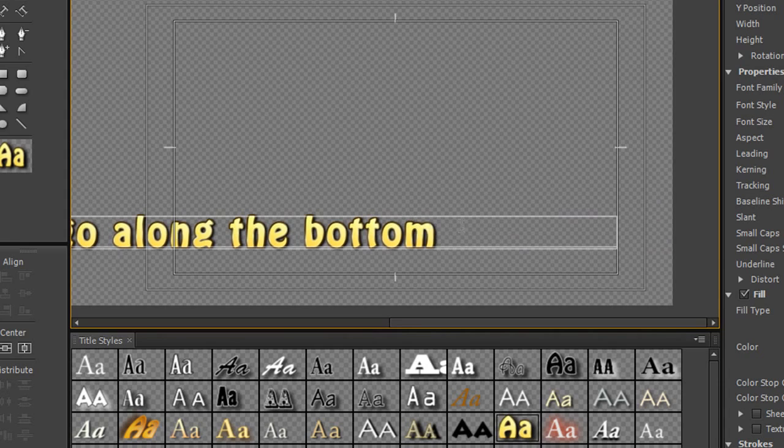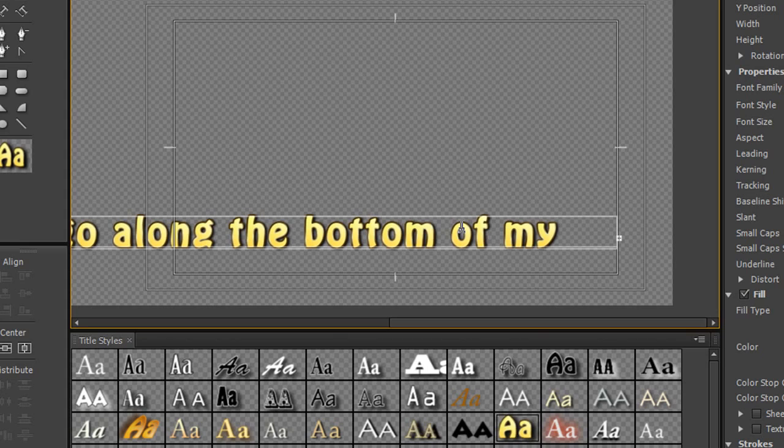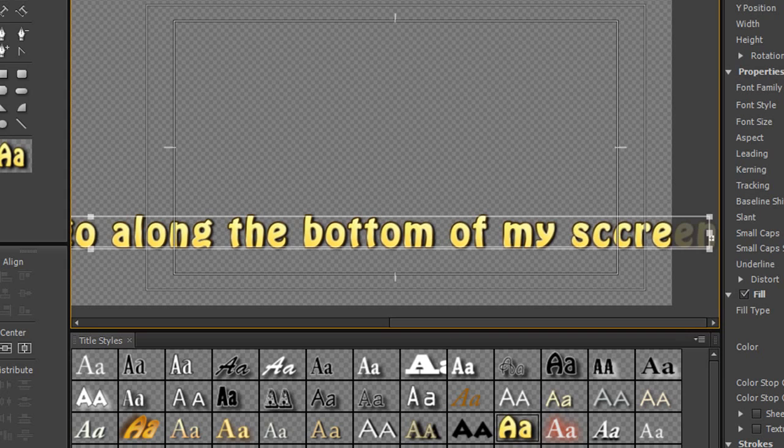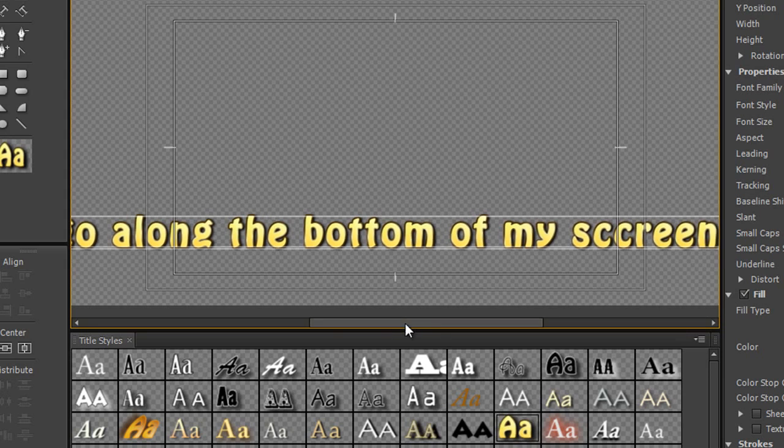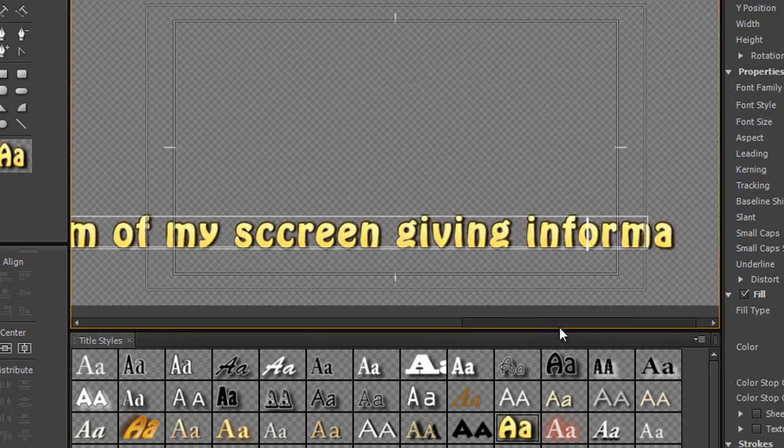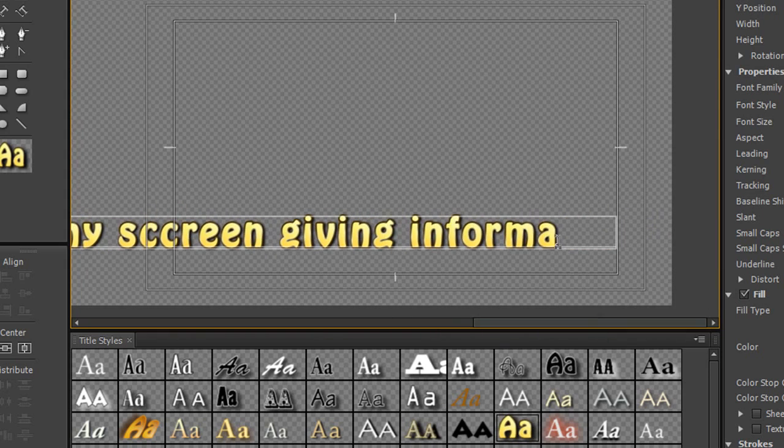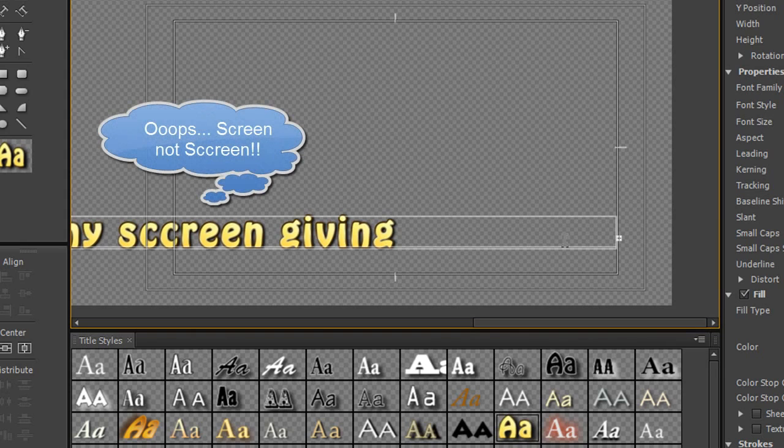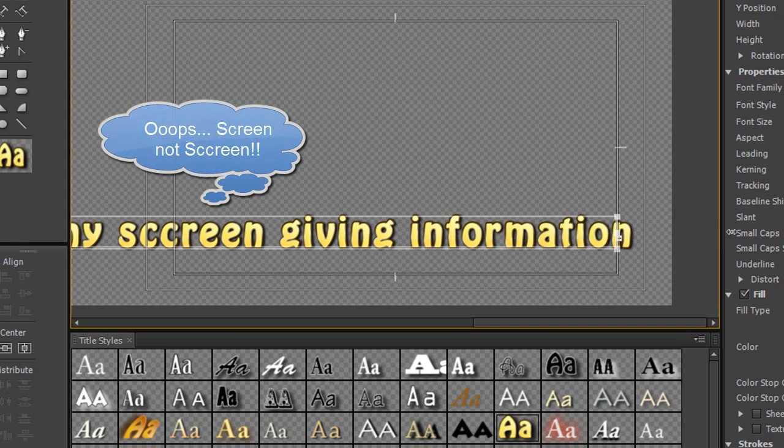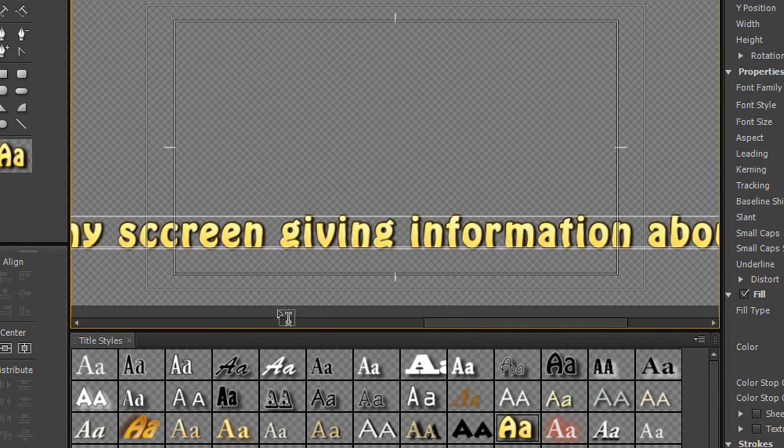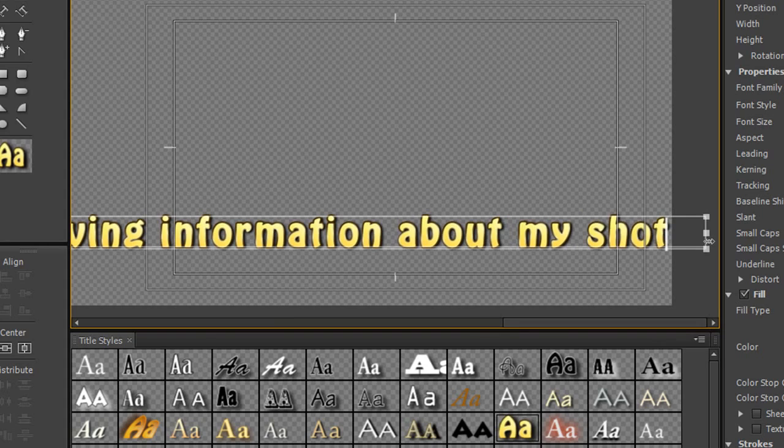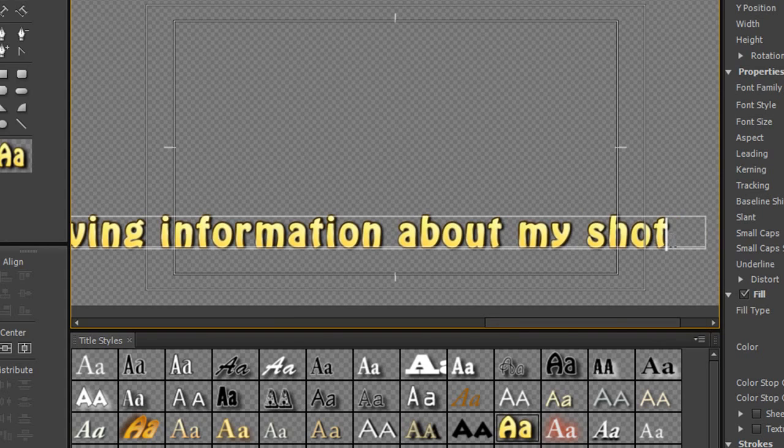Along the bottom. I can go off my screen giving information about my shot. Now I might have misspelled that so again I'm going to hold the control key on a PC, the command key on a Mac, and pull it all the way through.